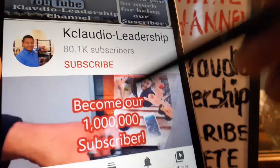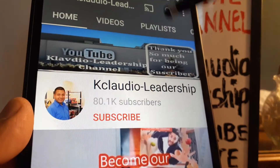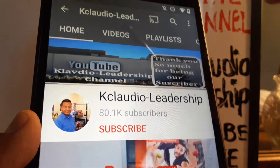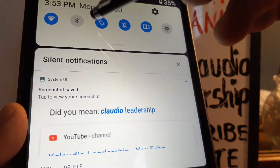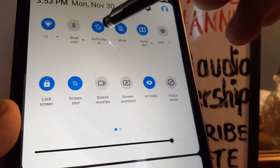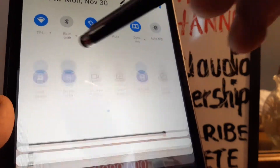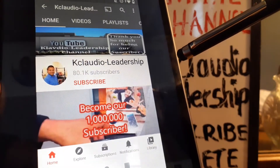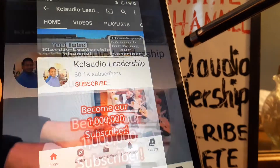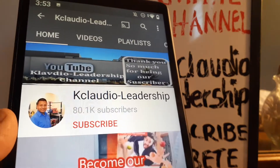Once the screenshot icon is added, open the screen you want to capture, pull down the notification screen, and touch the screenshot icon. The screenshot will be taken immediately. That's the second option.